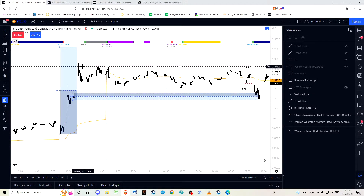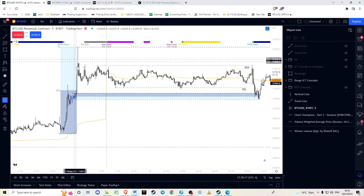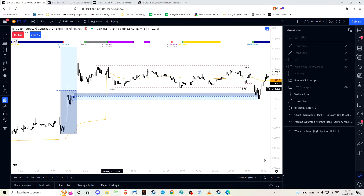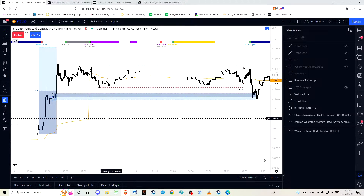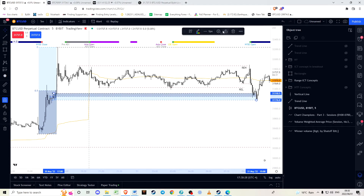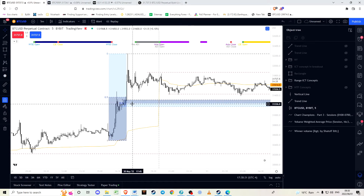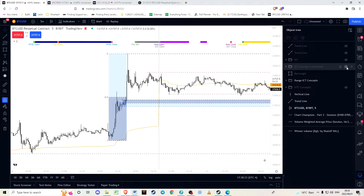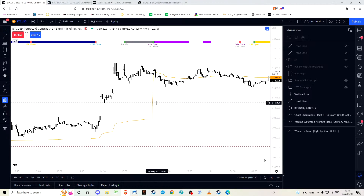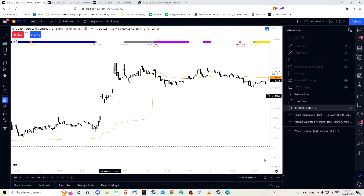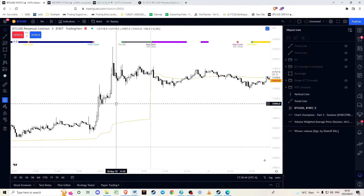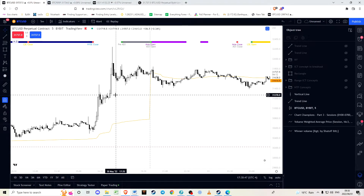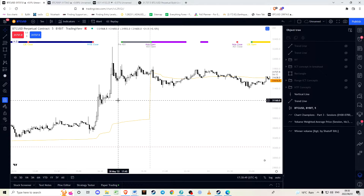If we were looking for a bearish order block, we would consider it before an impulsive move down. We use this candle as the order block. We visually identify this candle as a bookmark where price is likely to revisit — the idea is that price is going to revisit this area.